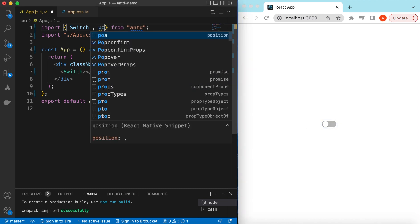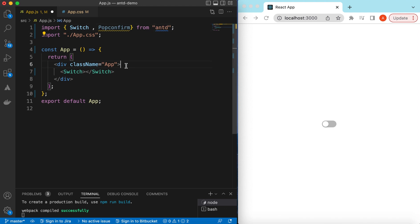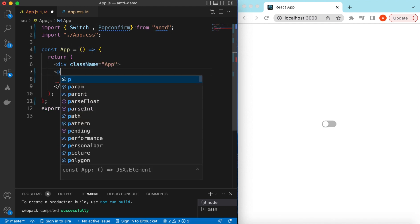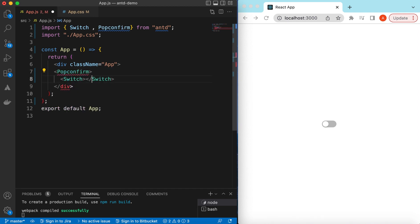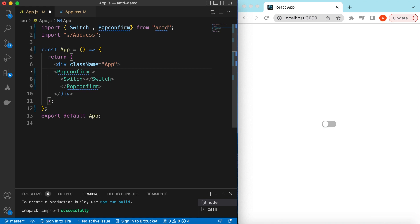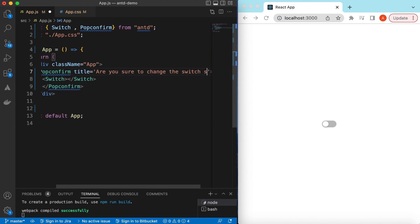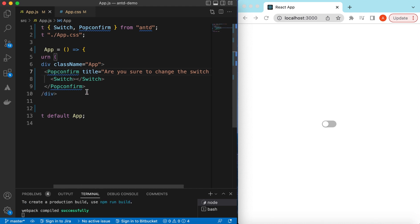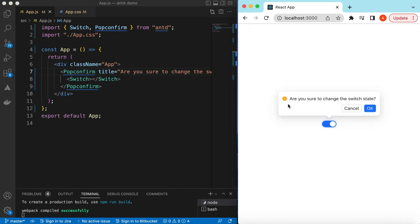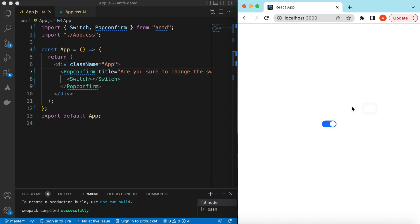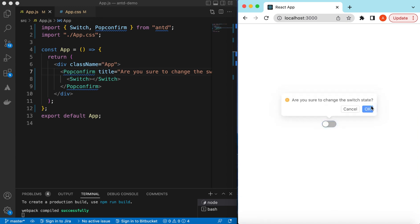For that, we can use PopConfirm from Ant Design and wrap our Switch inside it. In the PopConfirm, we can add a title — suppose we want to show 'Are you sure to change the switch state?' If I save it and click on the switch, here you go — it has added the confirmation message 'Are you sure to change the switch state?' We can press OK, Cancel, or just click anywhere else to dismiss it.